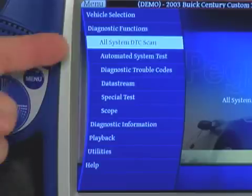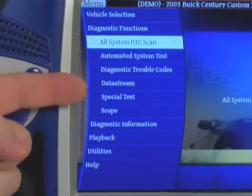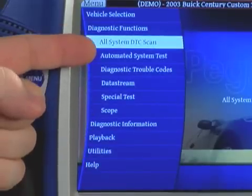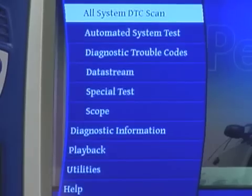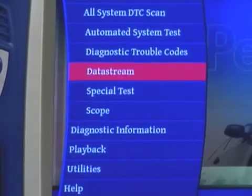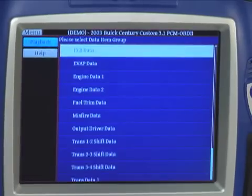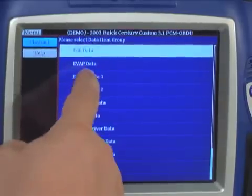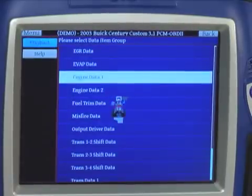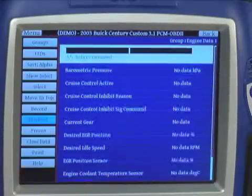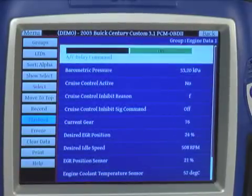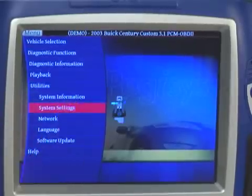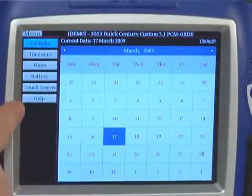Once the controller is designated, the tool allows you in demo mode to go through a variety of different test functions. Here we're going through the data screen. In system settings, you may check a variety of different functions such as date and time, look at network configurations, change the language, or check for software updates.